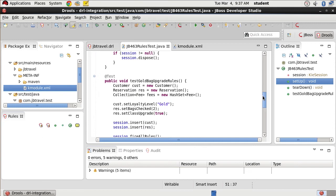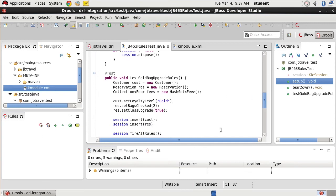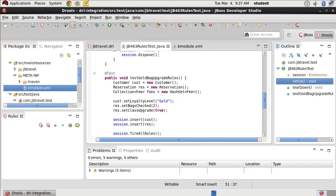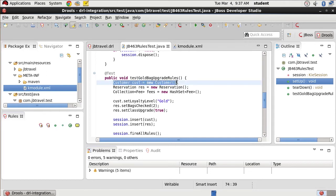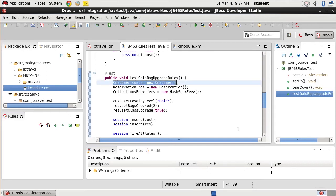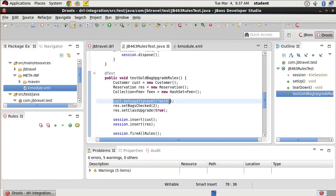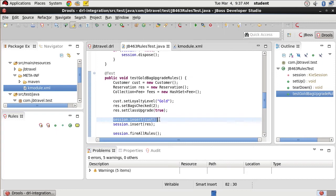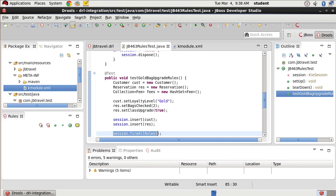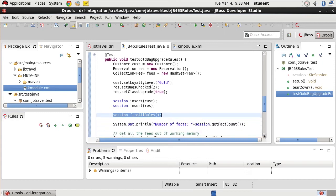So our test gold bag upgrade rules is our next section. We've annotated it with at test. That makes sure that it's going to be called as a test by JUnit. We create a customer, which we're going to test. We set the loyalty level on our customer to be gold. We insert the customer into our session. And then we fire all of our rules with session, fire all rules.